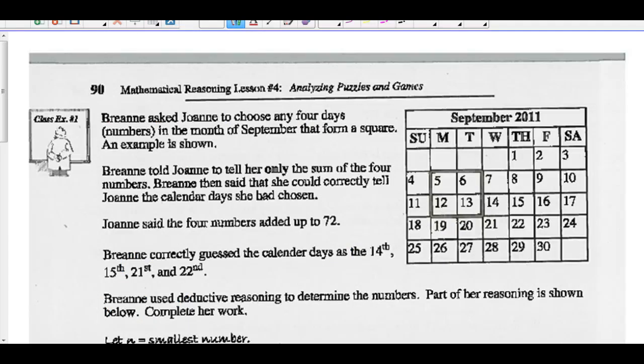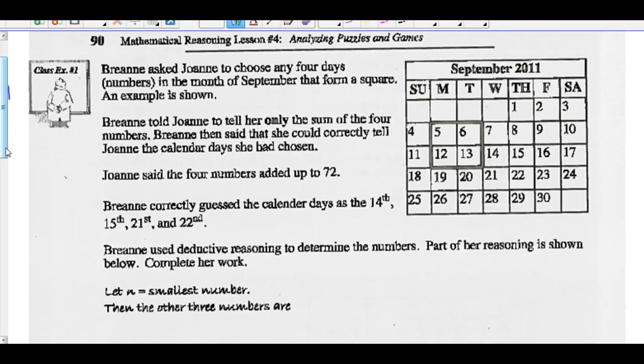Example one: Brianne asked Joanne to choose any four numbers in the month of September that form a square — for example, 5, 6, 12, and 13. Brianne told Joanne to tell her only the sum of the four numbers, and said she could correctly identify the calendar days chosen. Joanne said the four numbers added up to 72, and Brianne correctly guessed 14, 15, 21, and 22. Brianne used deductive reasoning to determine the numbers.